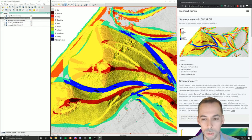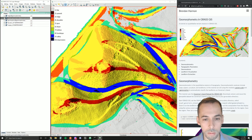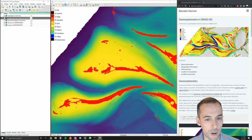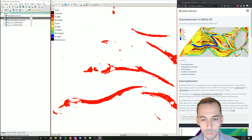This is computed with geomorphons, and from a map of landforms we can extract, using map algebra, individual landform types, like all the ridgelines.